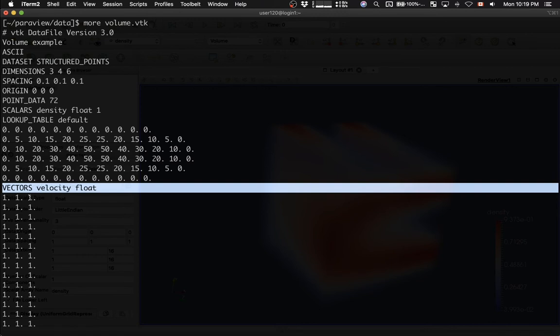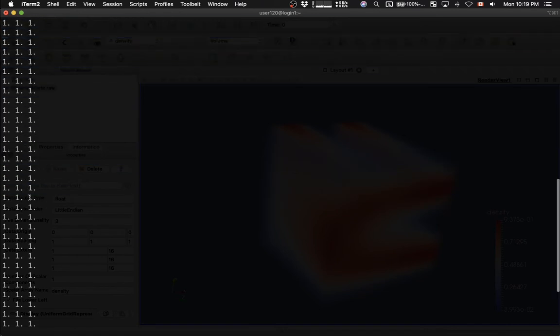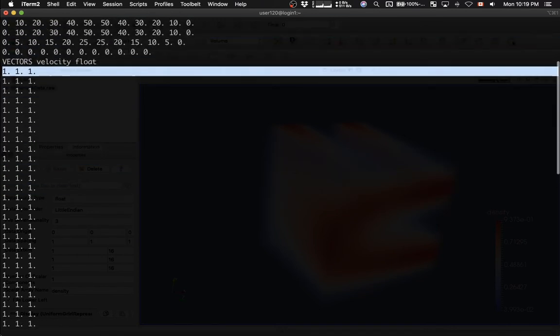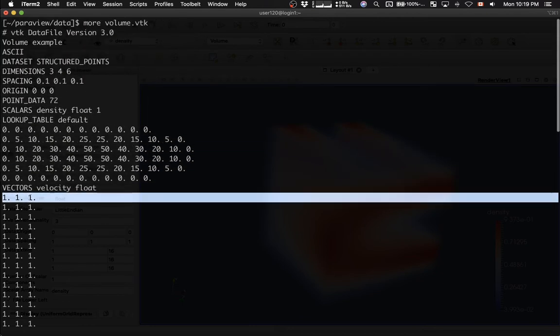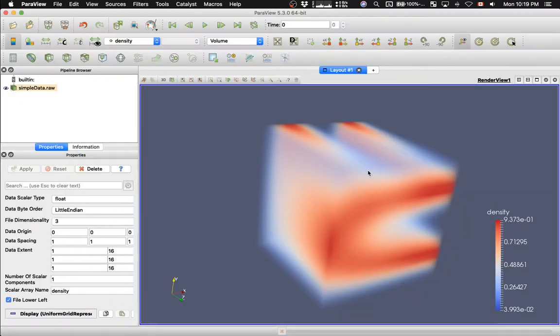And then we have a single precision variable called velocity, and it's a vector field. So, there are three components. And then there are 72 lines with velocity. And you see that all components are exactly the same. So, that means this is a constant velocity field. Now, let's load this file into Paraview.